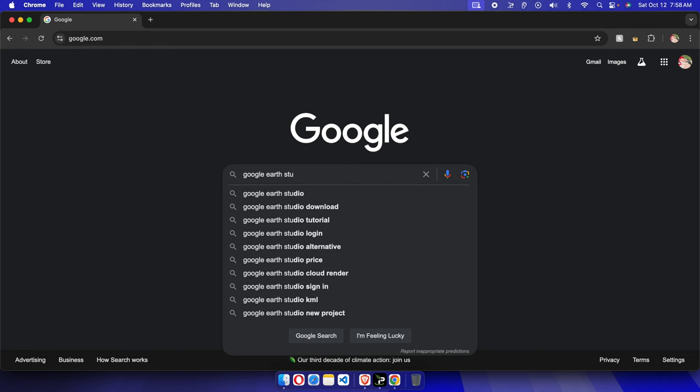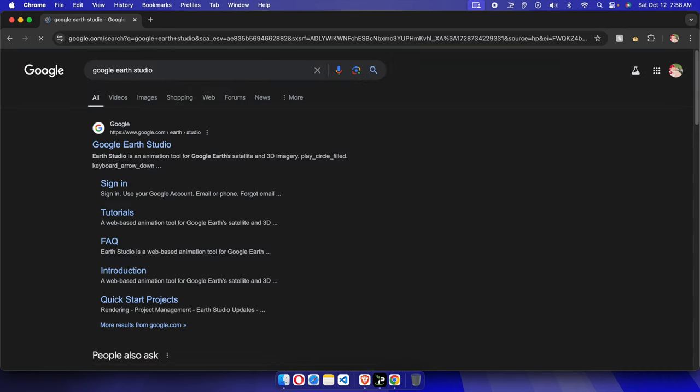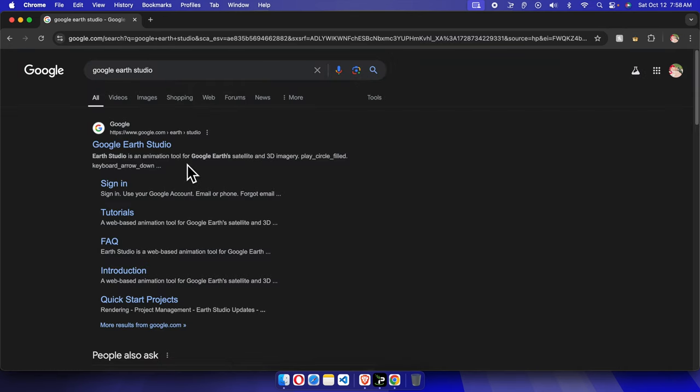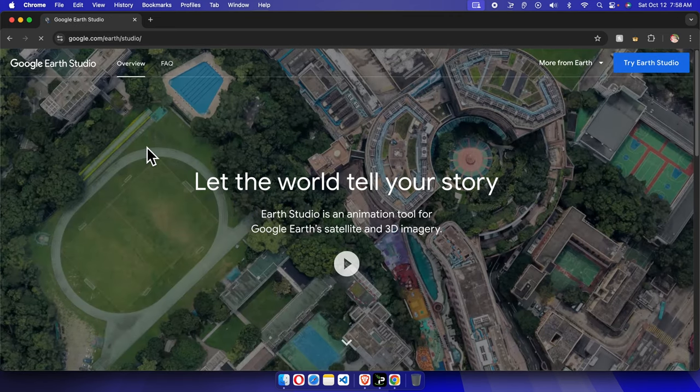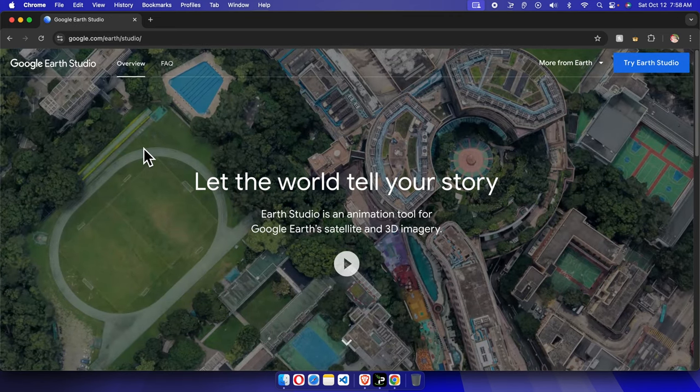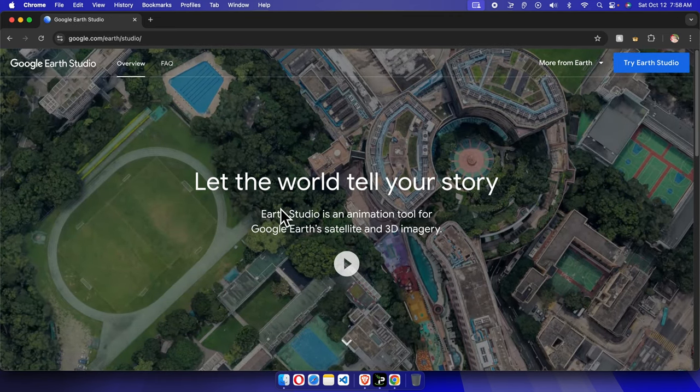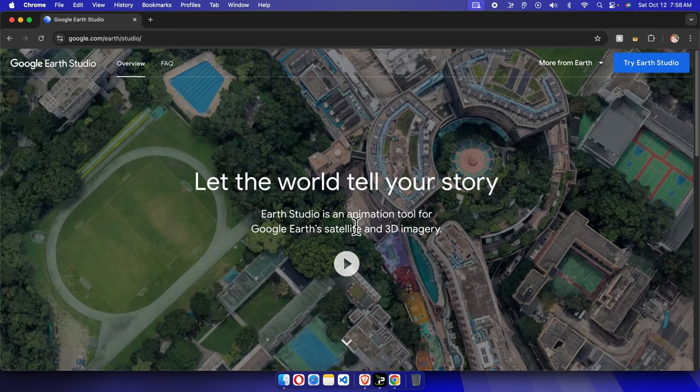Once you search for Google Earth Studio, you will find the Google Earth Studio result. We just need to click here and we will be in Google Earth Studio.